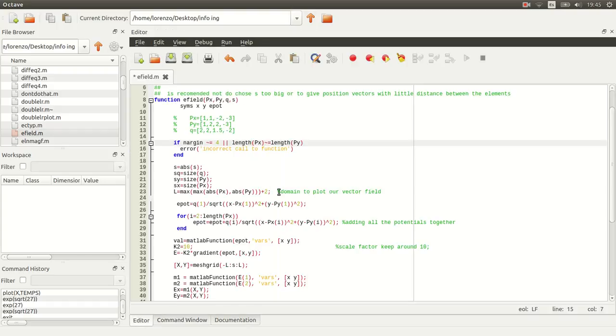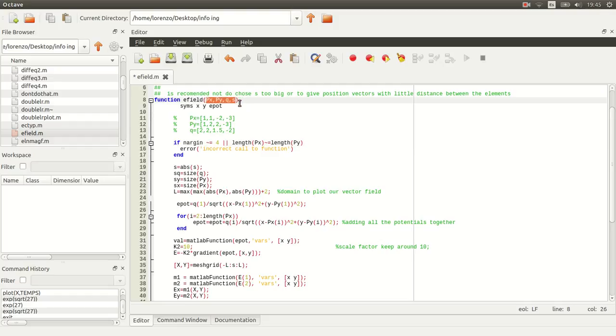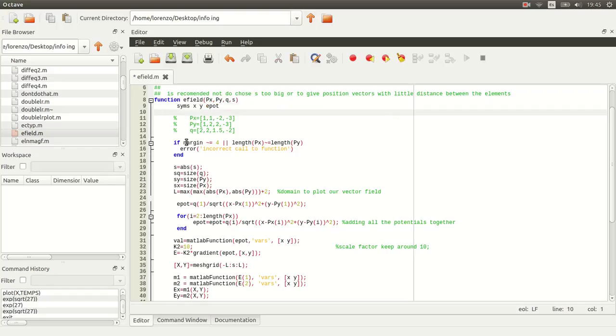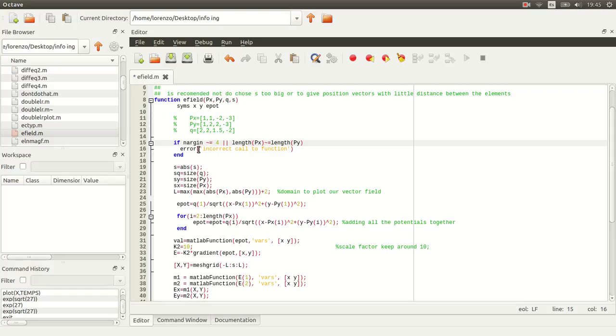We're going to create a function electric field that's going to take in four parameters, and we're going to define x, y, and our electric potential EPOD. Nargin tells us how many parameters the user gave as input. So if it's different than four, then we're going to call an error. And also, if the two vectors are of different length, then we're going to call an error again.